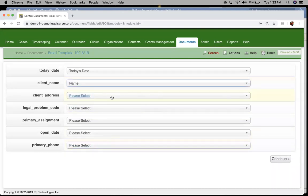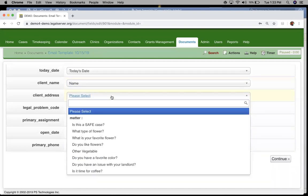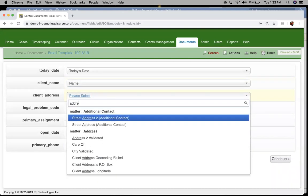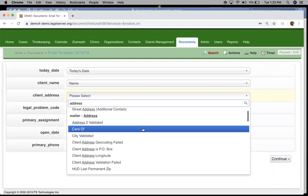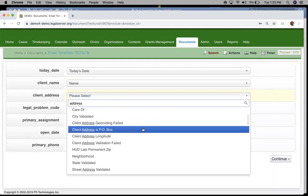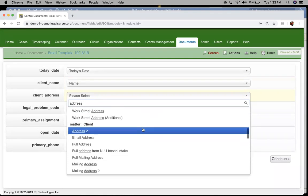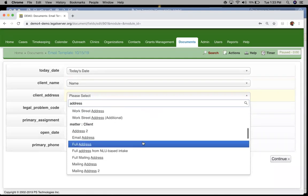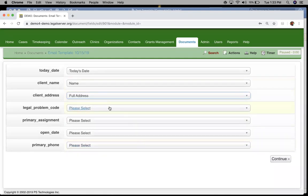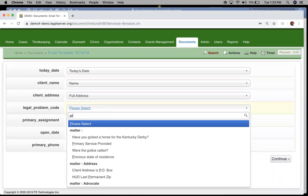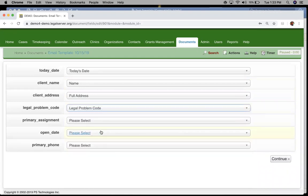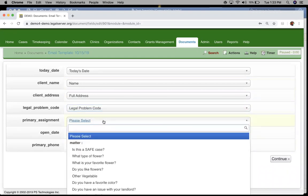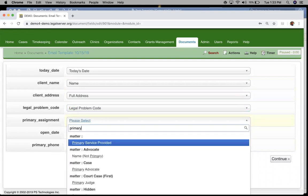Pretty simple as far as how we can find those fields to map to our email templates. You'll see I'm mapping to the same legal server fields that I did when I created our document template.